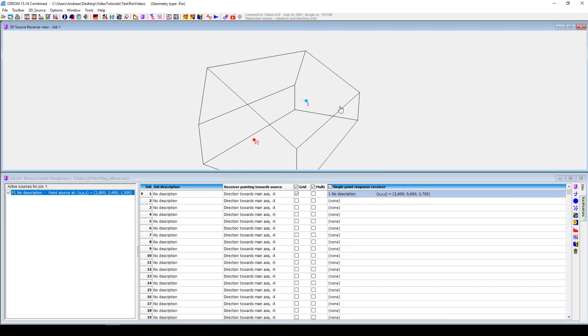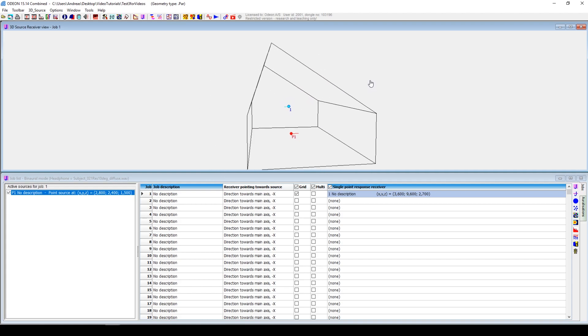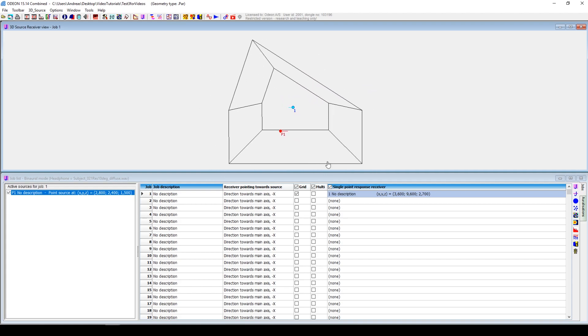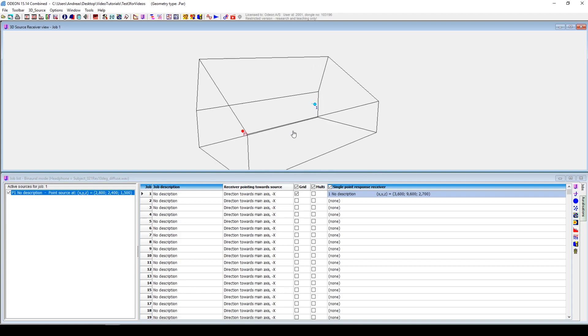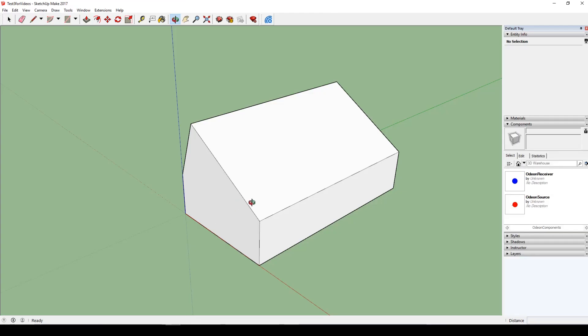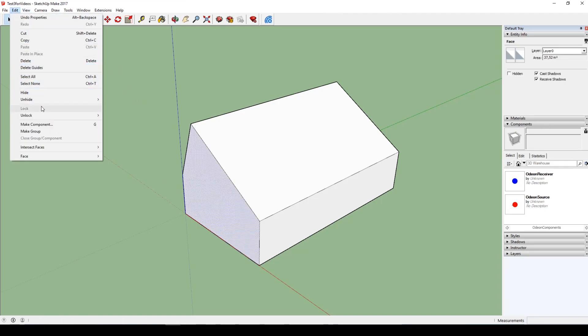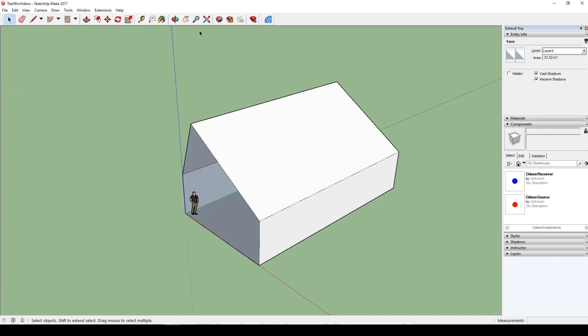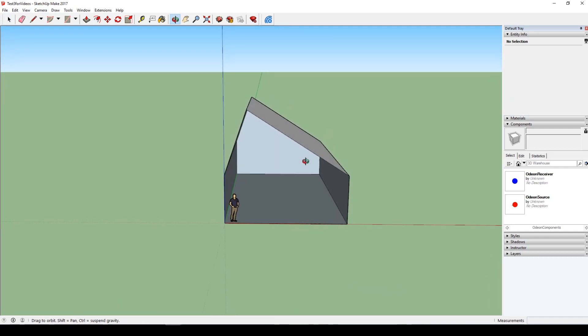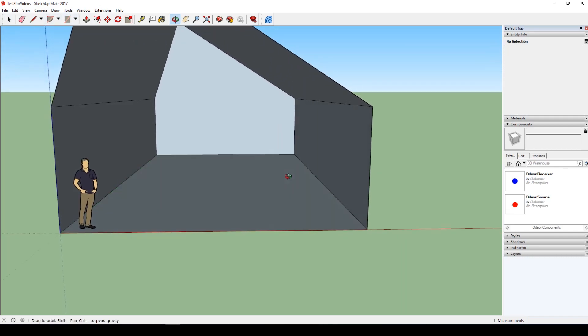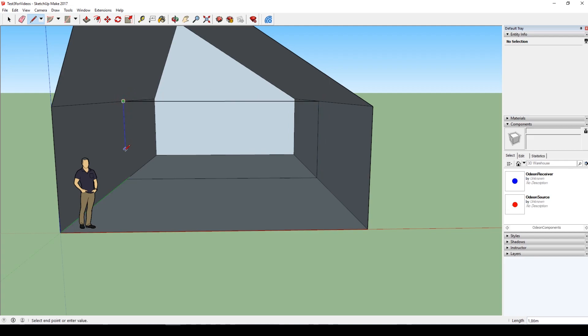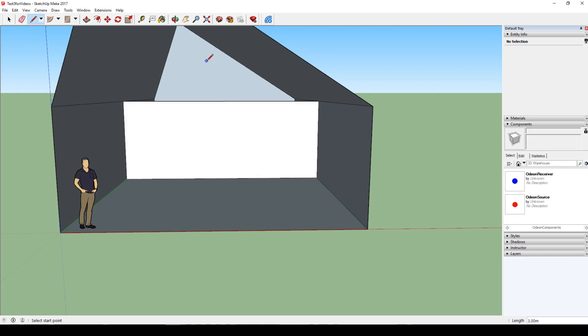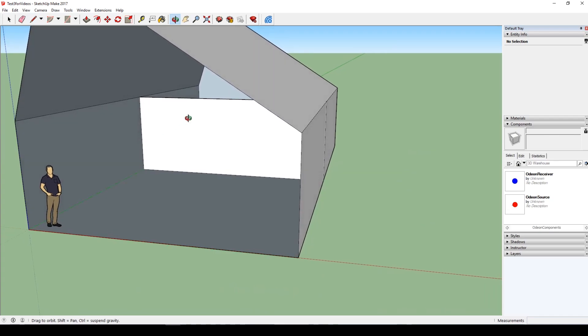So you made some changes inside Odeon, and now you find that you want to test out an acoustical treatment that could be a sound blocking wall in the middle of the room or something similar. Then you would go back to SketchUp.